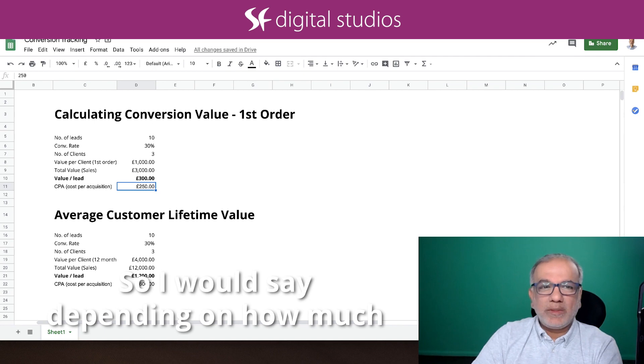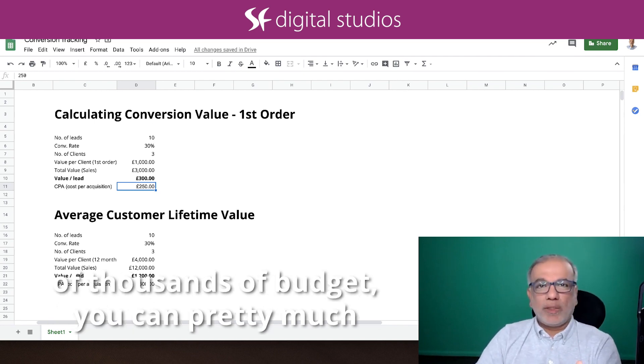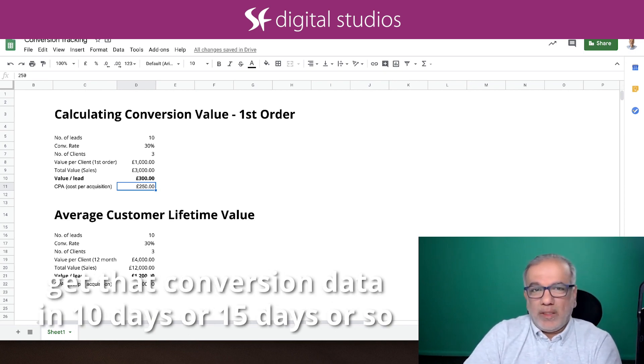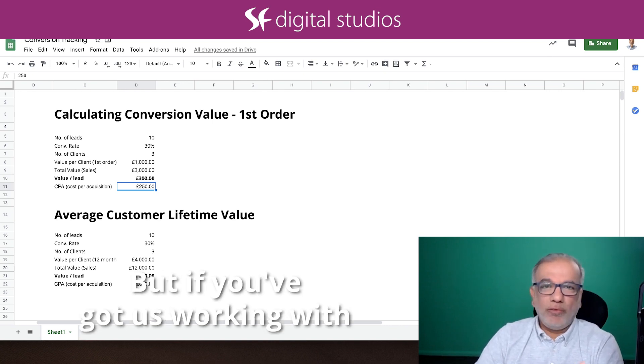So I would say depending on how much budget you have, if you've got tens of thousands of budget, you can pretty much get the conversion data in 10 days or 15 days or so, and then switch over.